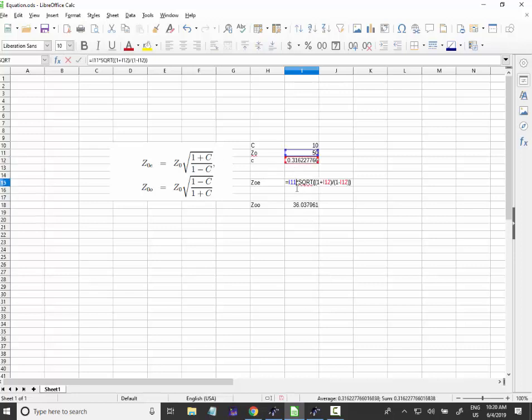Right? You can see here, this is very, just an application of the formula, of the formulas there.